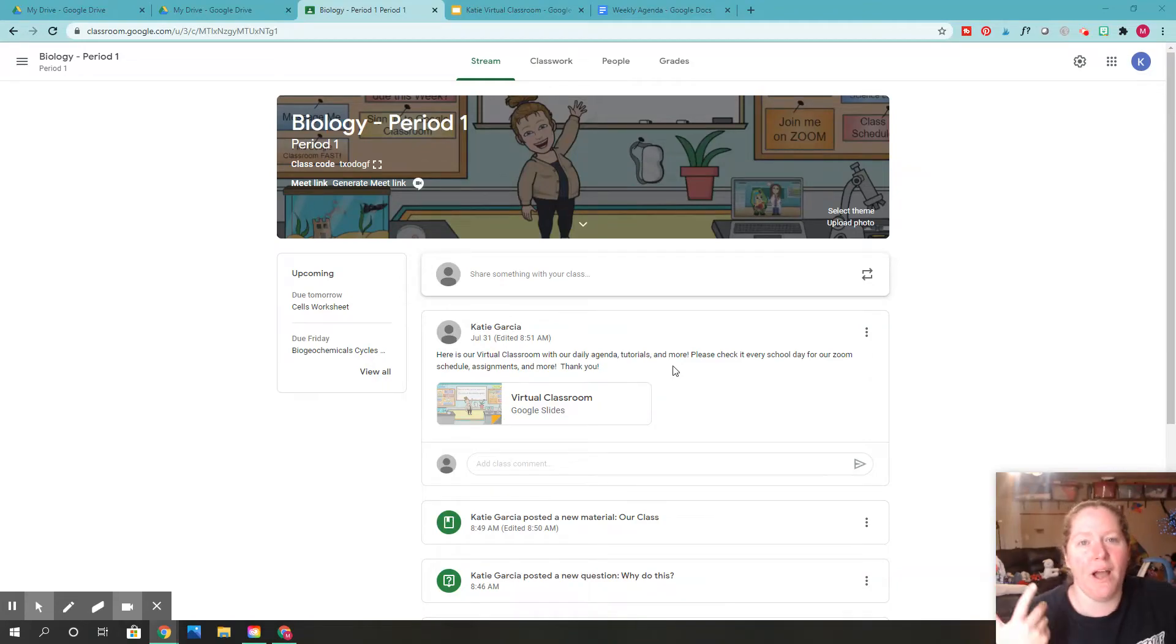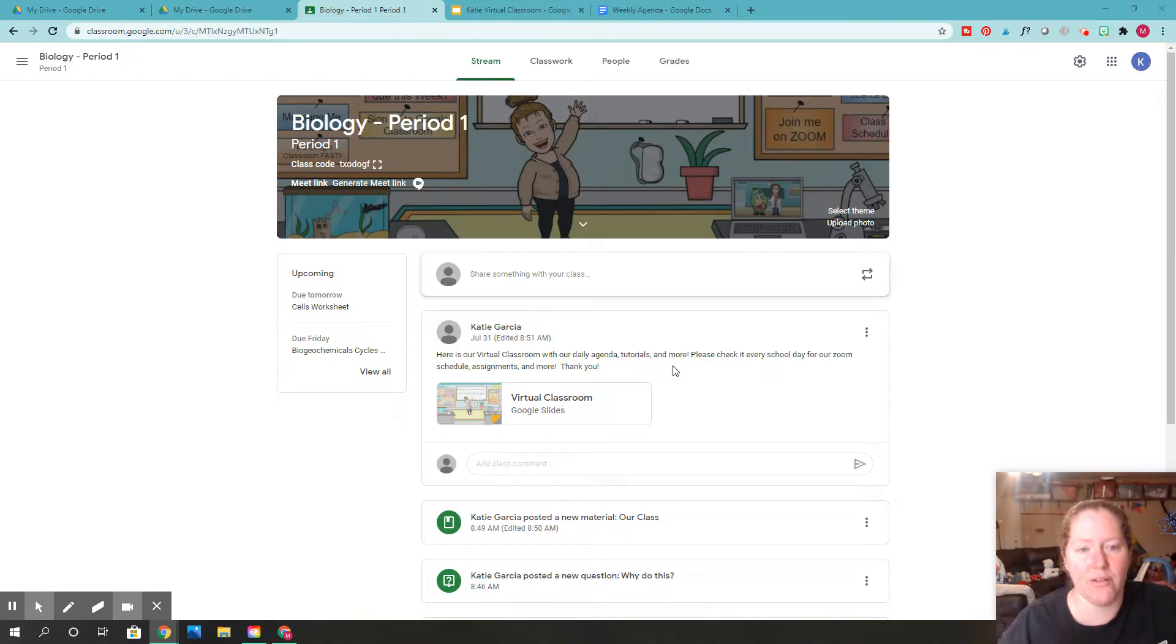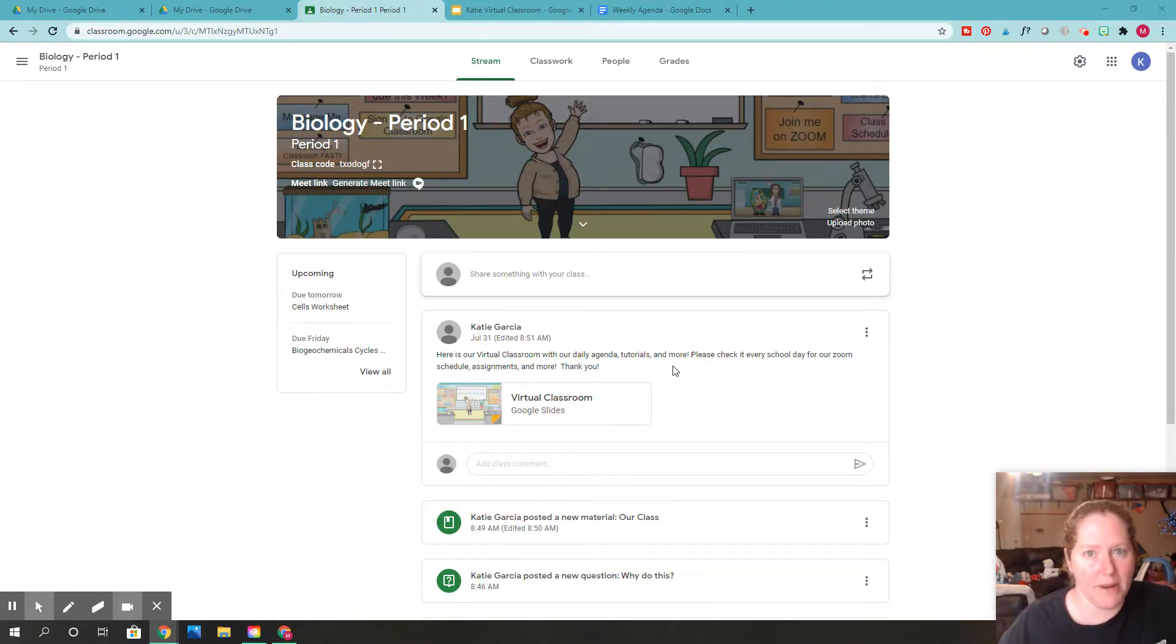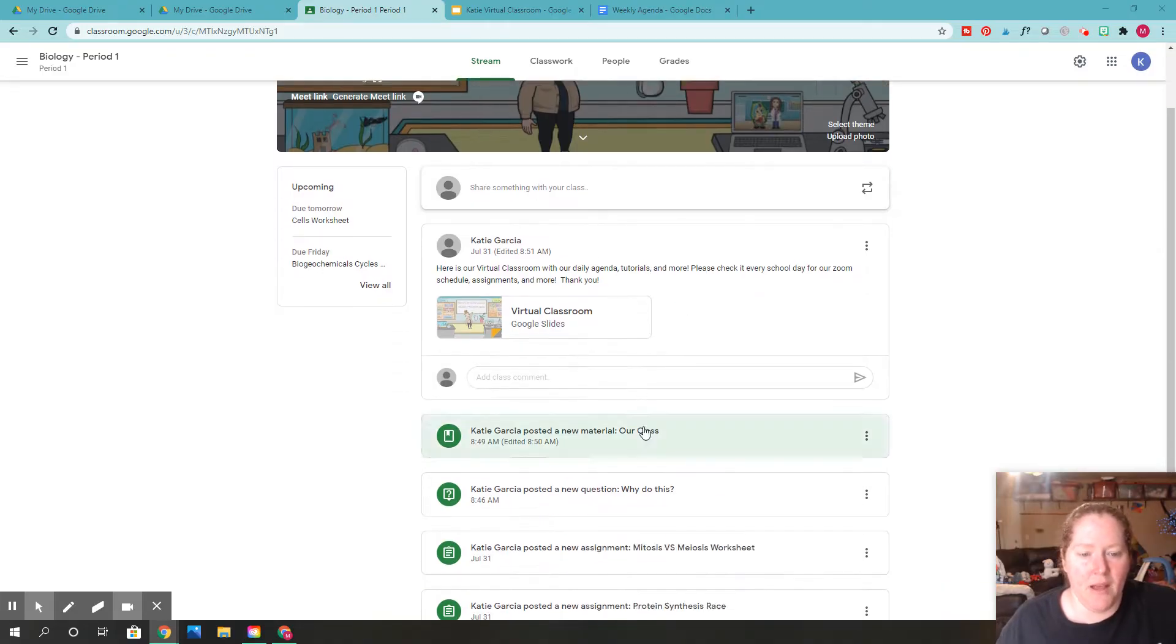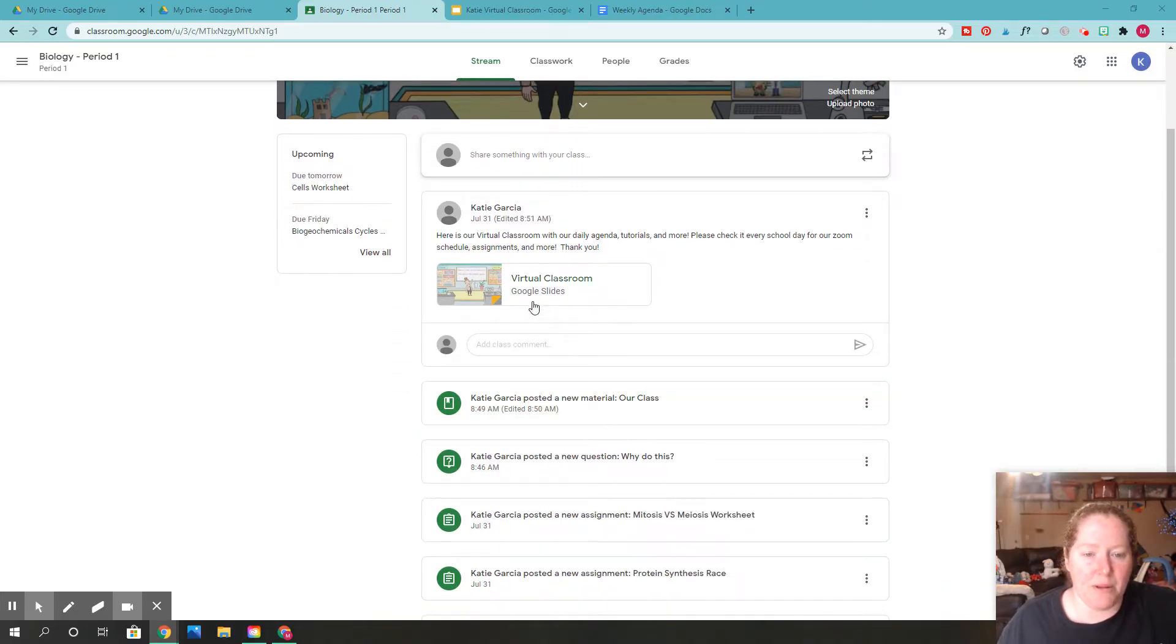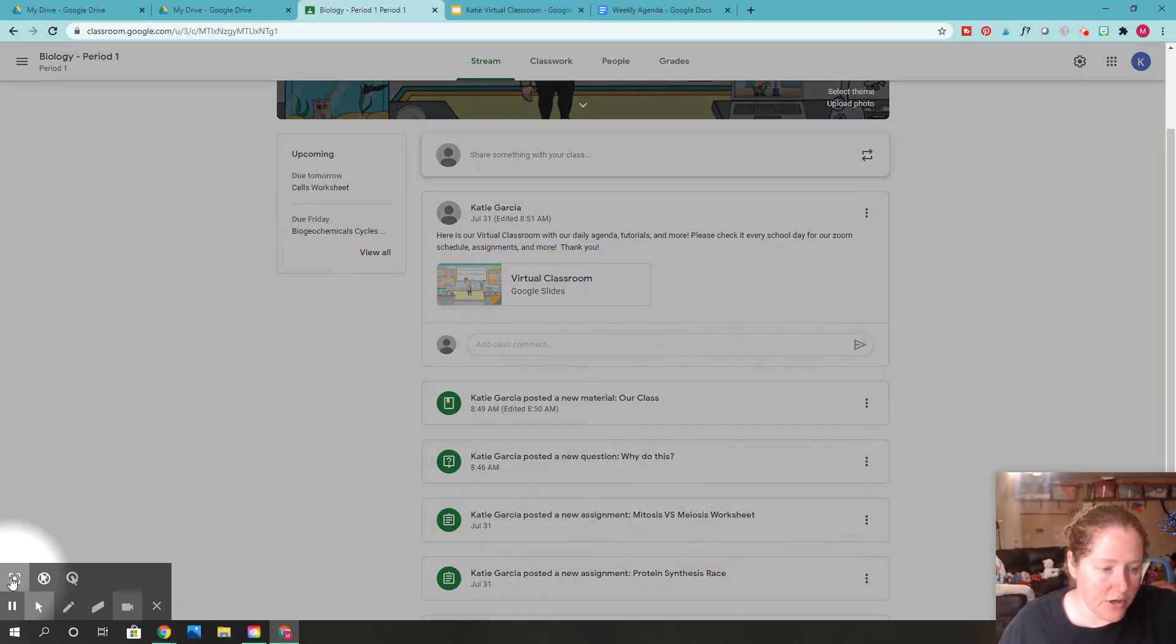Hi, I wanted to share with you how I use my virtual classroom in Google Classroom. So right here you can see a Google Classroom that I just made up. And if you look right here, I went ahead and added my virtual classroom right here on the stream. Now, you don't have to add it to the stream.